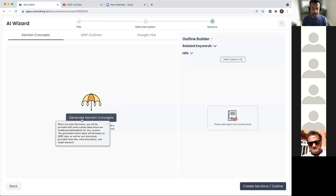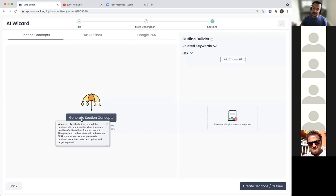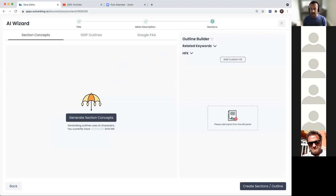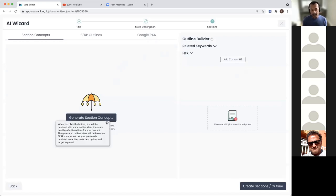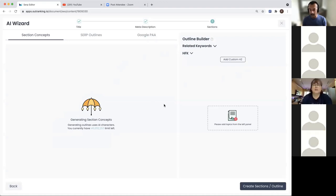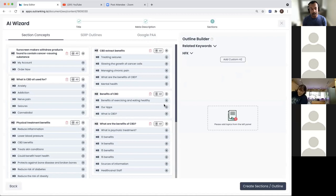Let's generate some section concepts. What are section concepts? Section concepts are the core vitals of the content that it finds from ranking pages. Every time you write a blog, there's going to be an introduction and a conclusion, but the middle section - the core information users are looking for - is the value. Section concepts goes and reads through all the ranking pages, their H2 and H3 tags, finds those core vitals, extracts the outline, and makes it more readable for you.